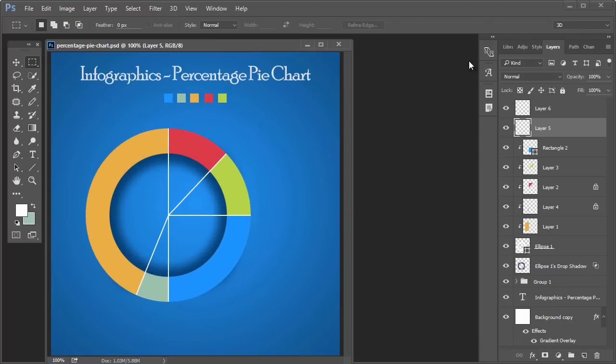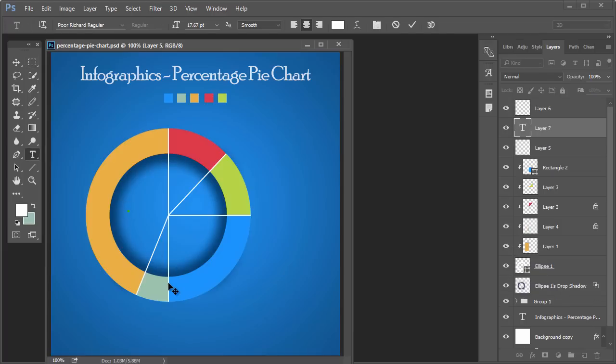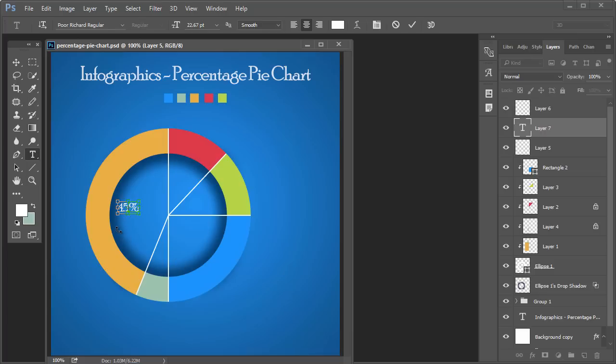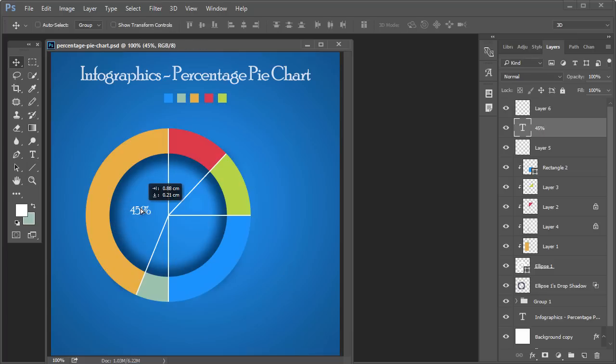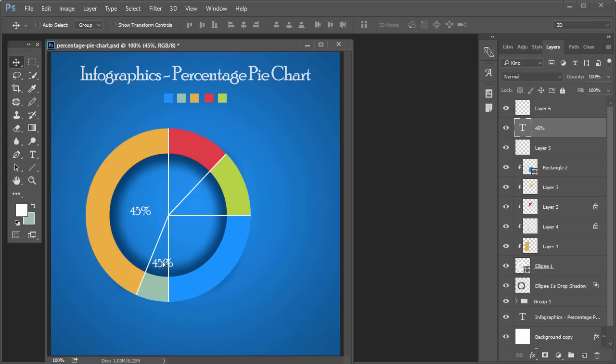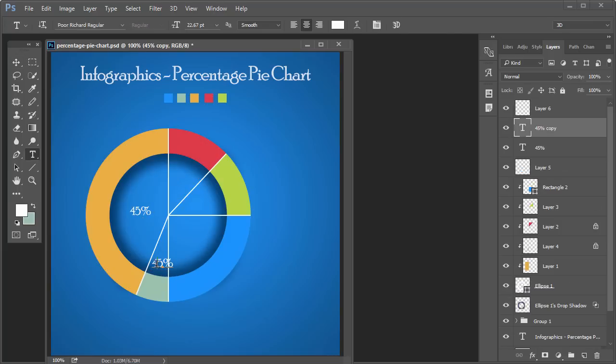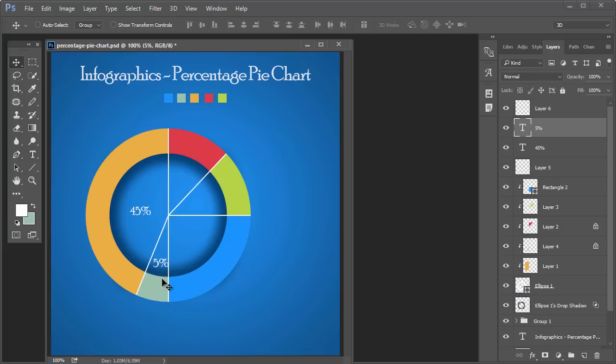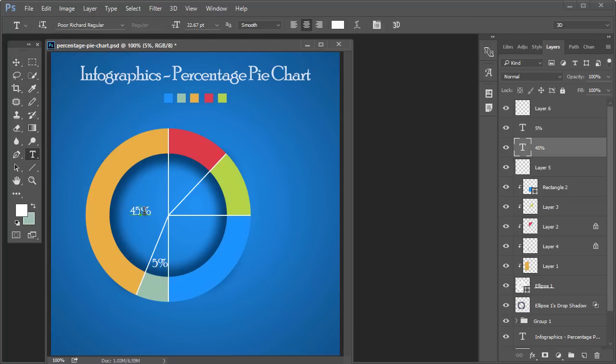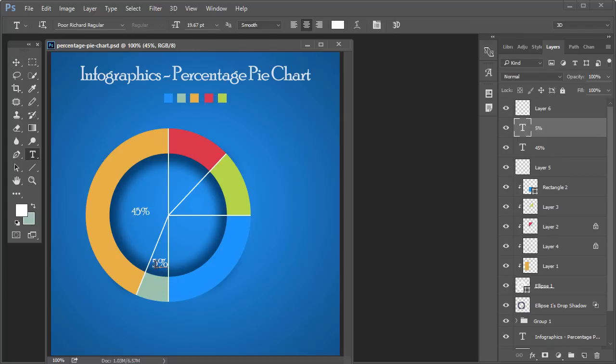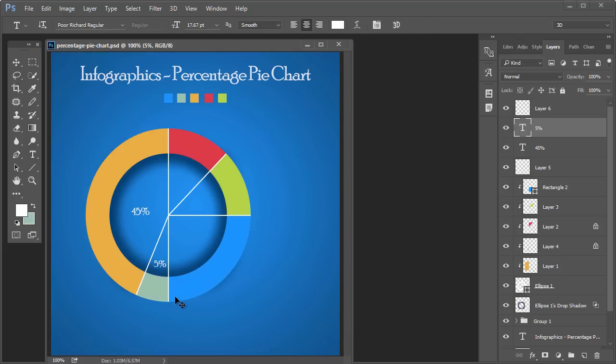Now add the percentage value. This is not 25, this is 45%. This is 5%, this is 5%, this is 25%.